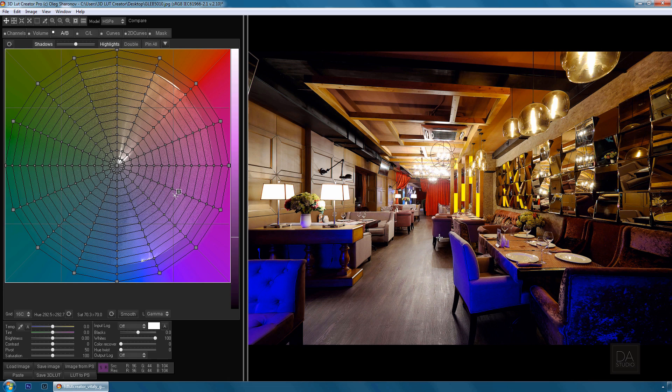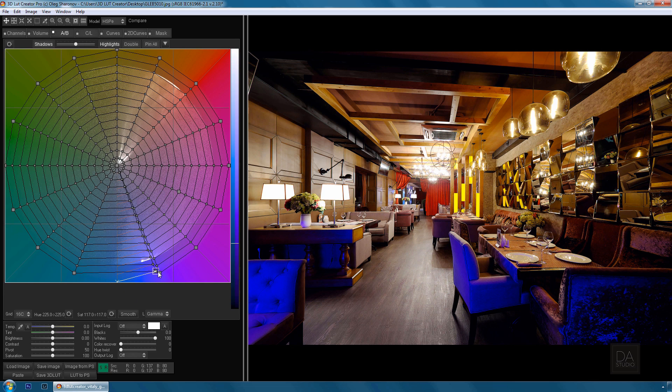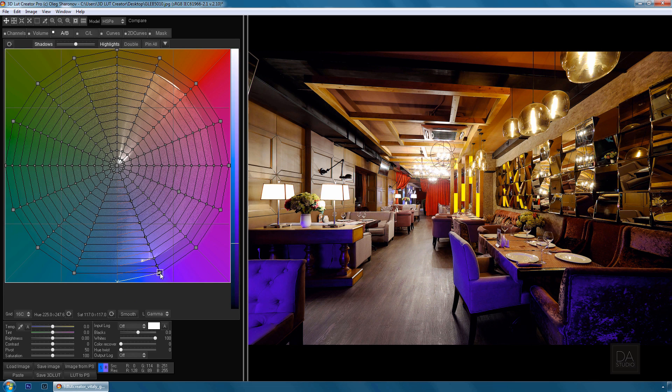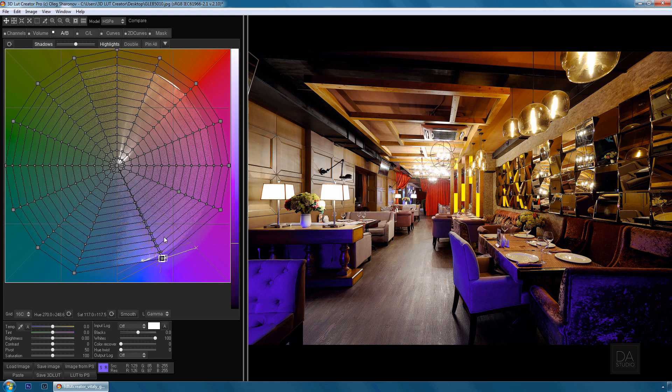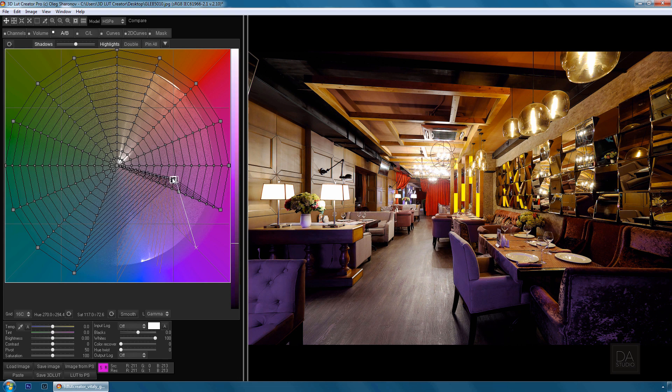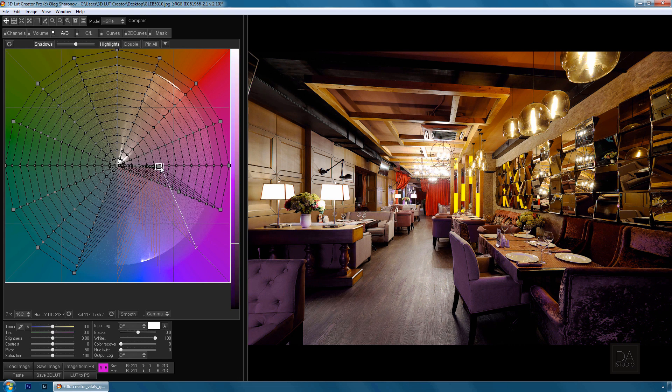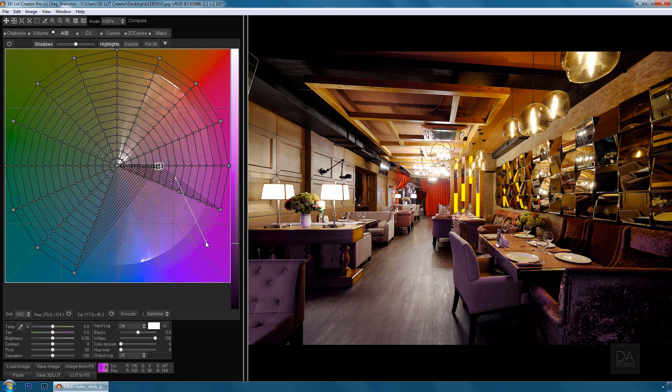Now let's complicate the task and try to remove the blue color from this picture. To do this, I choose the blue color on the grid and move it to the area with the desired hue and saturation. Done.